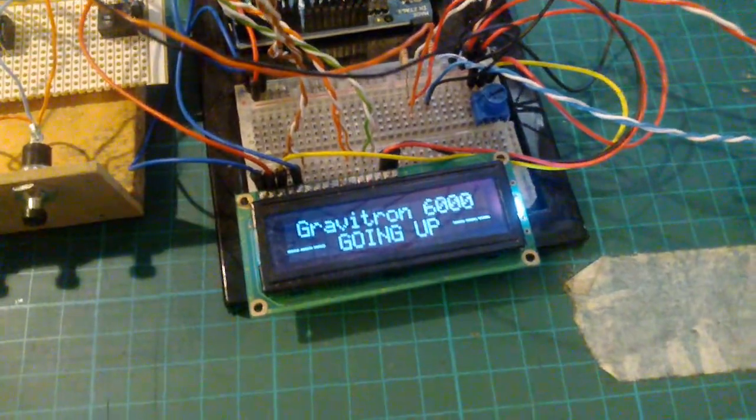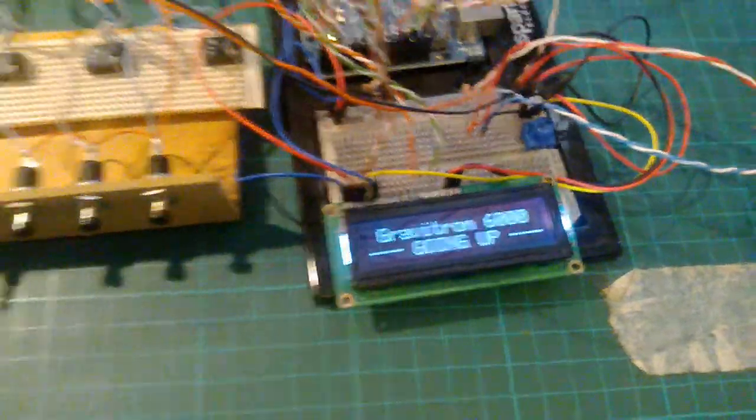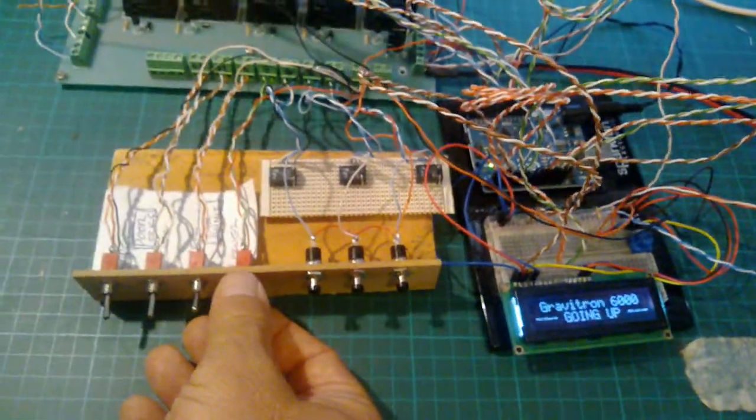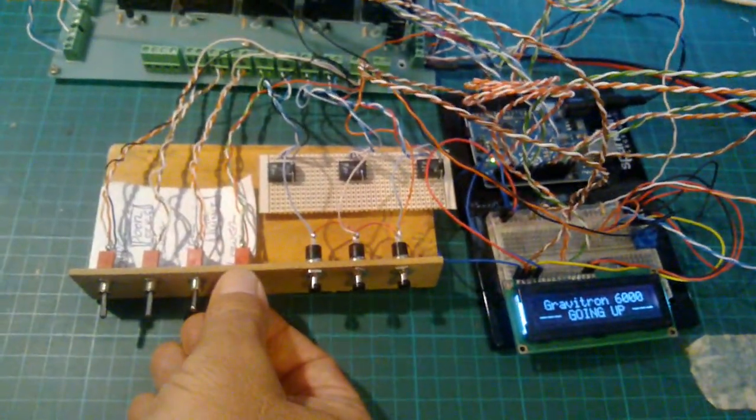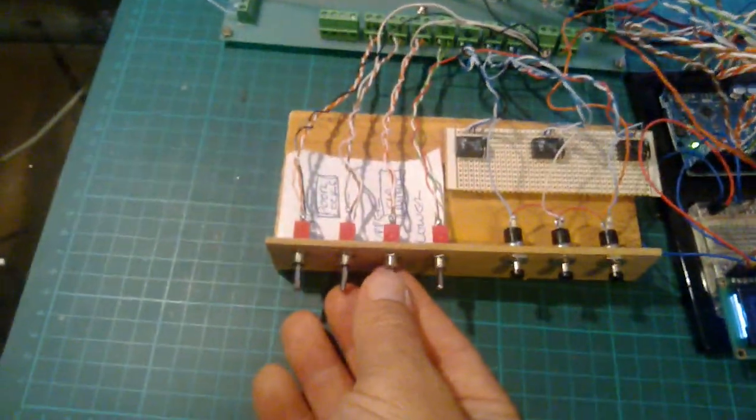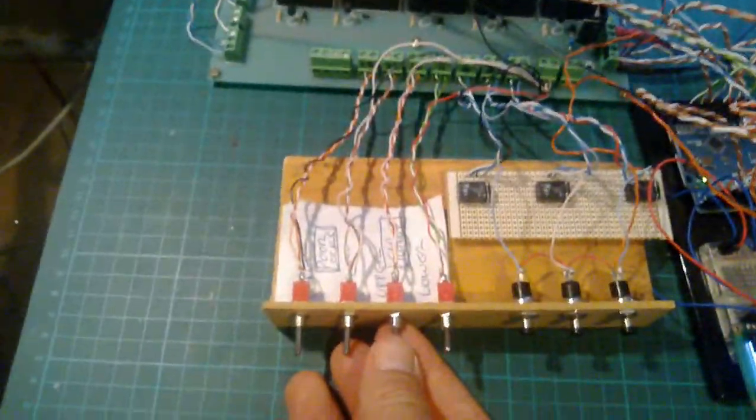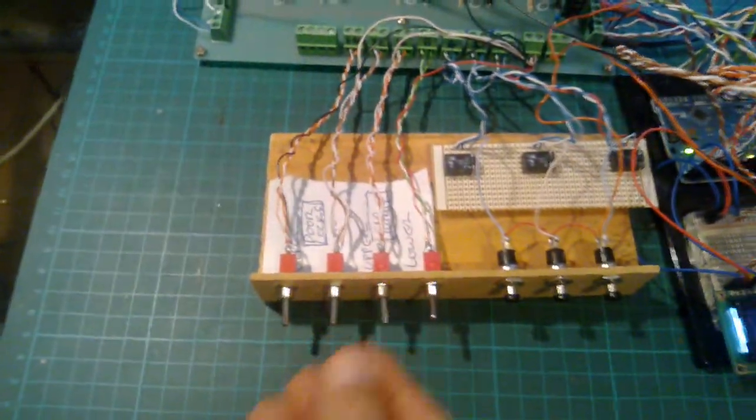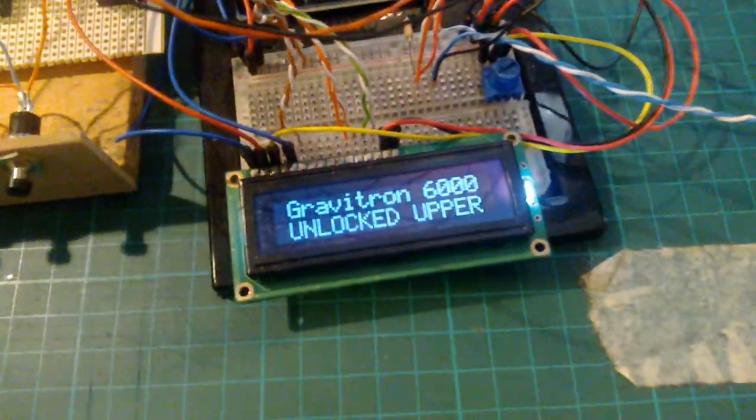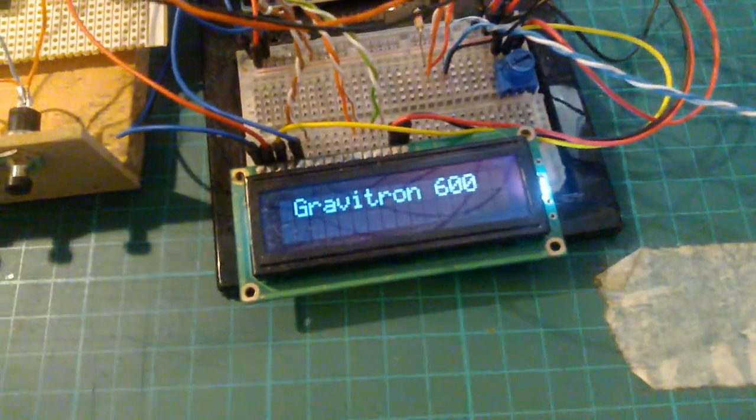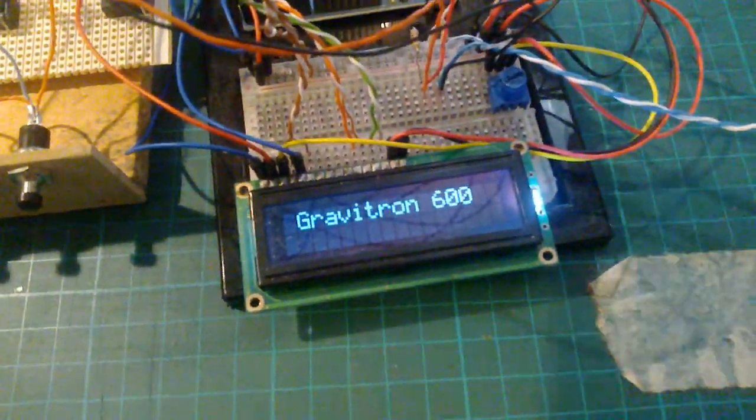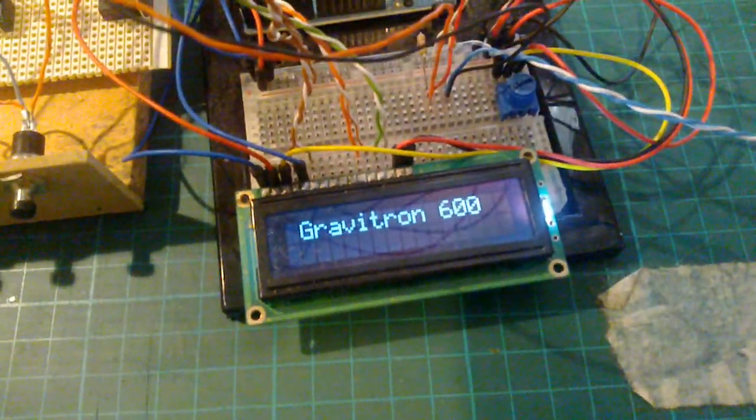Going up. Left the bottom floor, at the top floor. Unlocking the door, letting you out. Thank you for coming, Graviton 600.